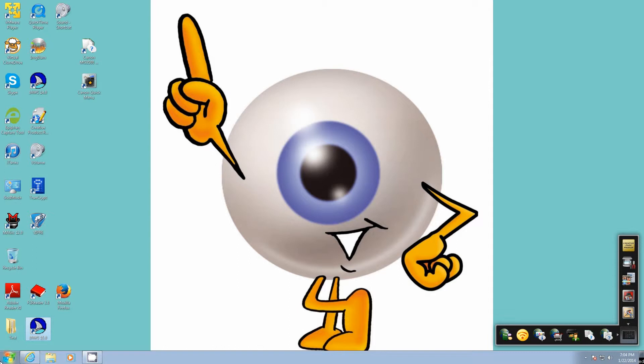So when you do a JAWS key F11 to open up your menu, it only shows a few items.